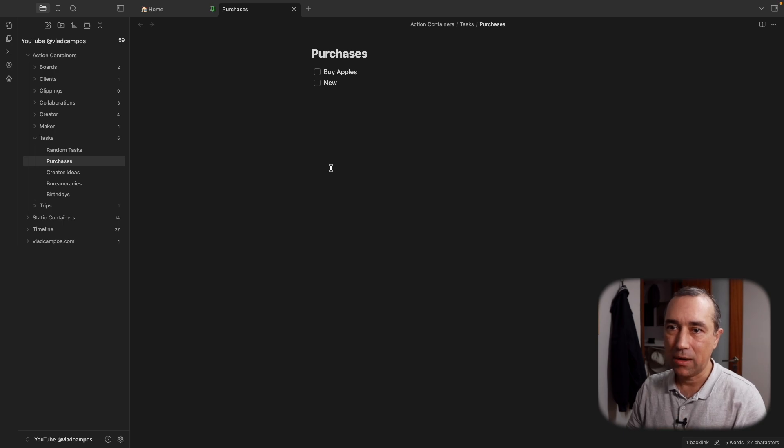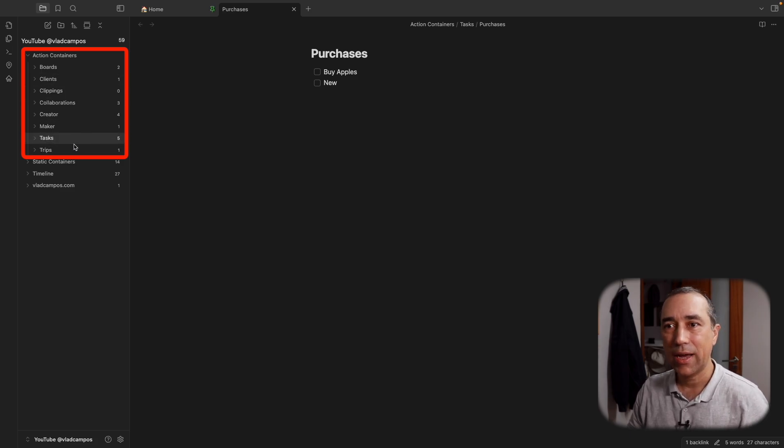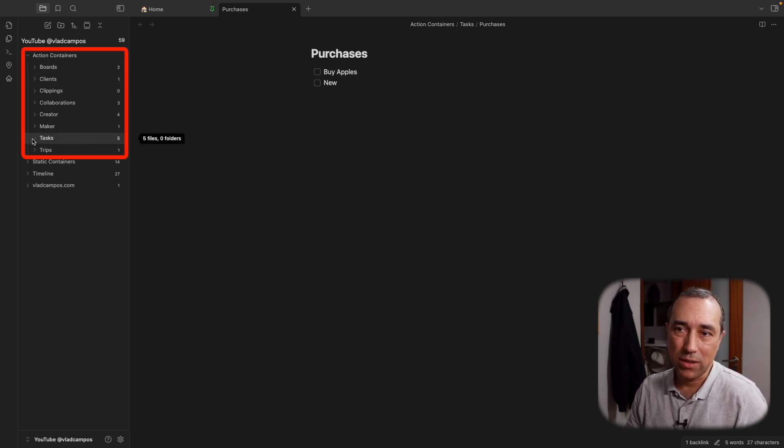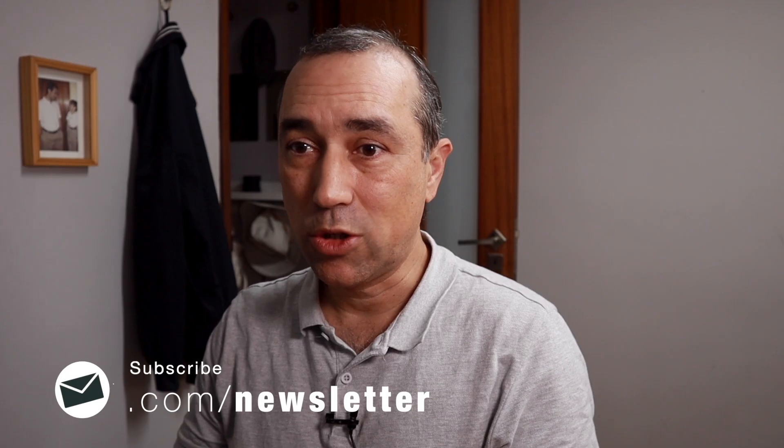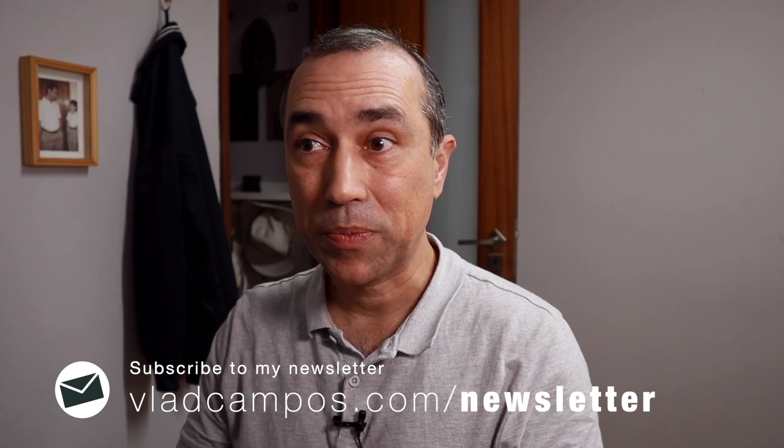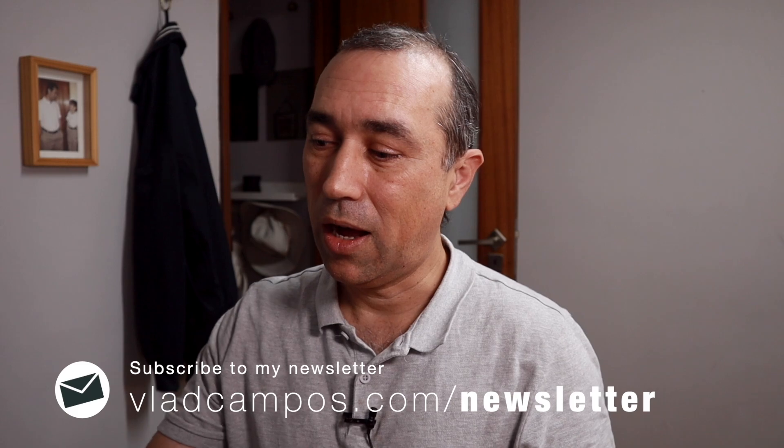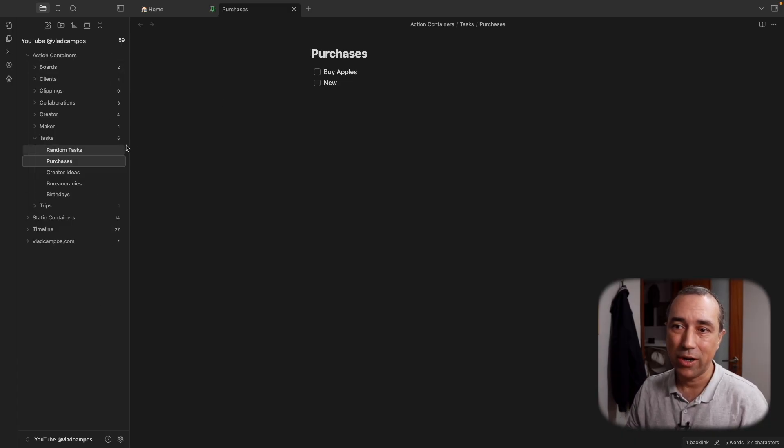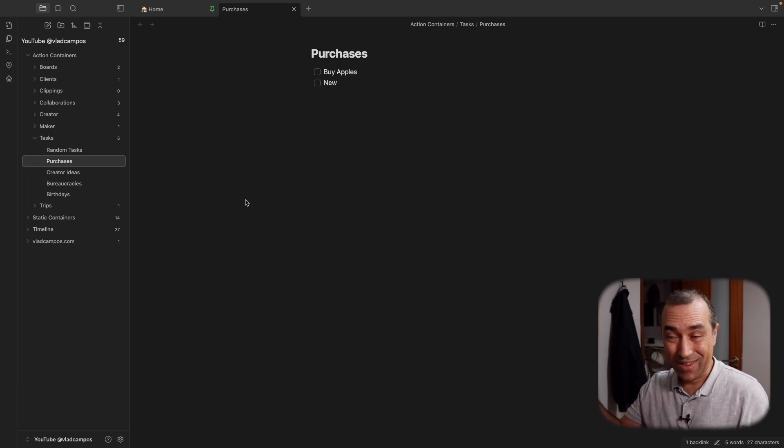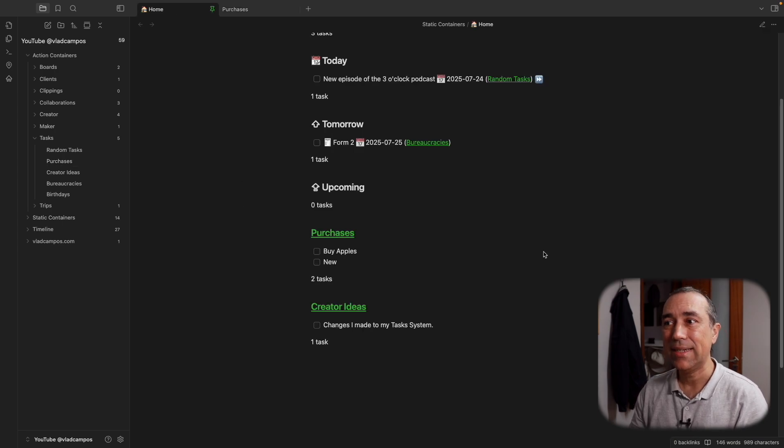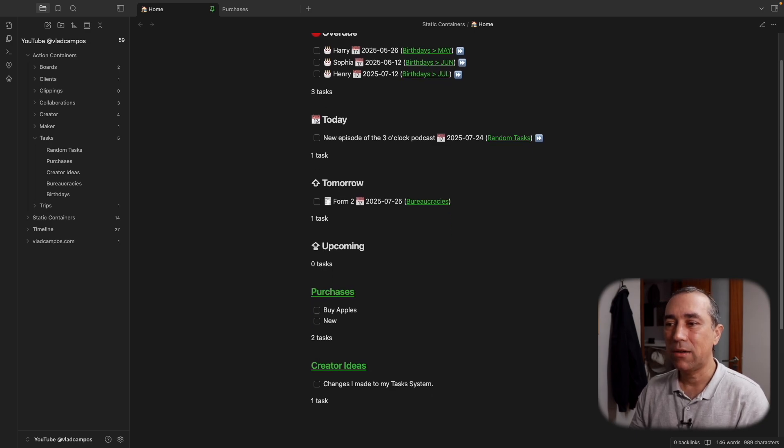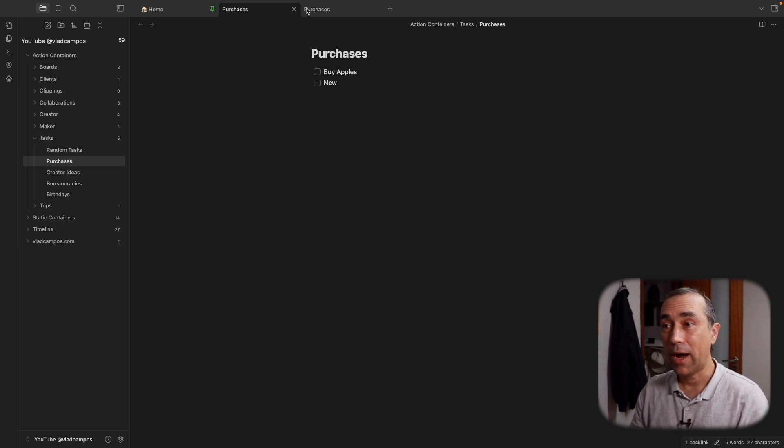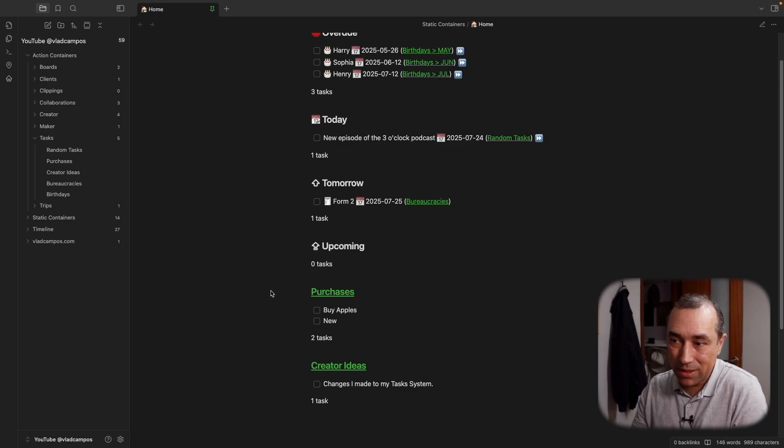And since we are here, let's talk about this link. Because in my timeline system, I have all the actions inside this action parent folder. Everything that I'm doing is here, and it's pretty easy to just click here and go to purchases and add the item there. And that's what I usually do when I'm using Obsidian on my computer. But as you know, when we are using the mobile app, this sidebar here is kind of hidden. It's not there, you have to tap the top, and it's too many steps.